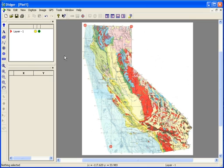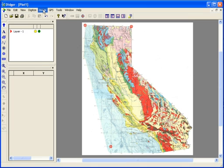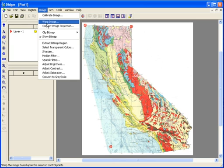Now that the image is calibrated, you can warp the image. Warping, which is also called rubber sheeting, stretches and bends the image to fit the calibration points. This corrects for any image distortion. Warping is required if you're going to eventually export the image and import it into a vector project in Digir, and it's recommended that you warp an image before converting the projection. The Image Warp Image command is grayed out if anything is digitized in the plot window, so make sure you use this command prior to any digitizing. It's also grayed out if the image is calibrated with logarithmic axes. To warp the image, simply go to Image, Warp Image.